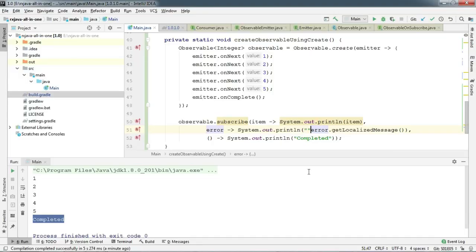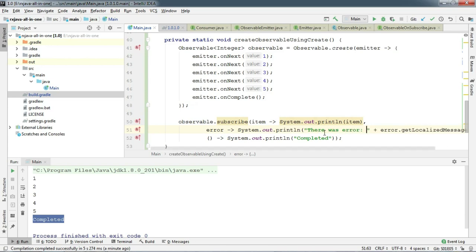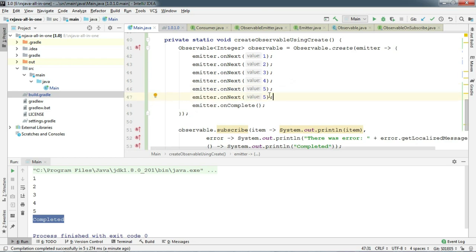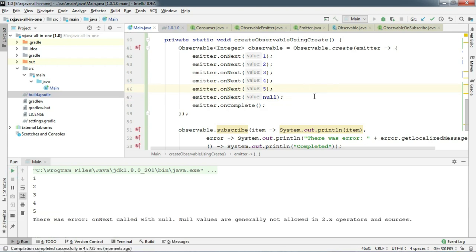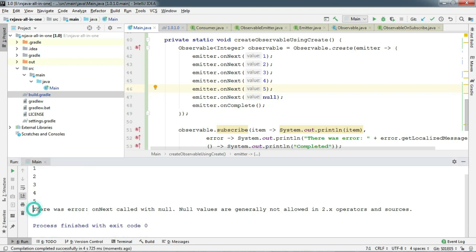Since RxJava2, you can't push any null object to the onNext method. Let's push one null to see whether our subscribers can handle this error. I'll make a customized message — 'suppose there was an error' — and try to push one null object. Let's run this. As you can see, it says 'there was an error: onNext called with null.' So we have now handled all the emissions: onNext, onError, and onComplete. We'll see more of this in upcoming episodes.